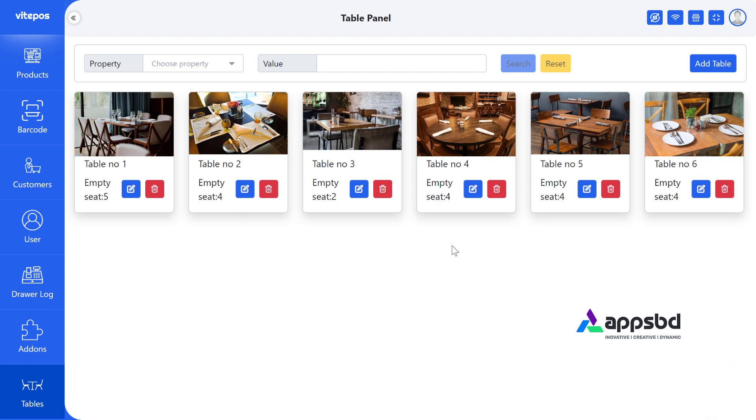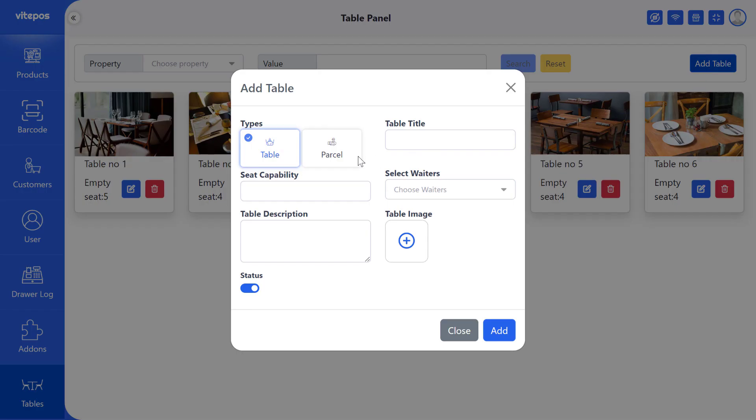We can see that some tables are created previously. For add new table, click on add table button.